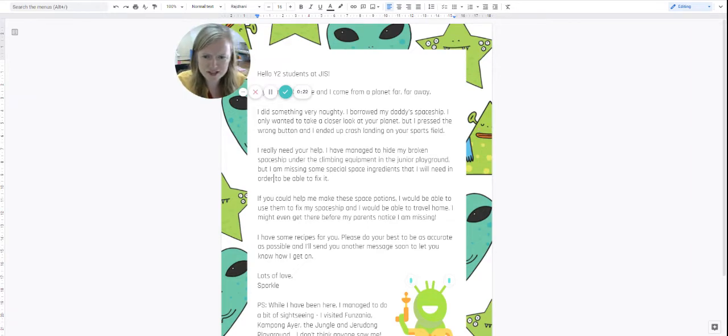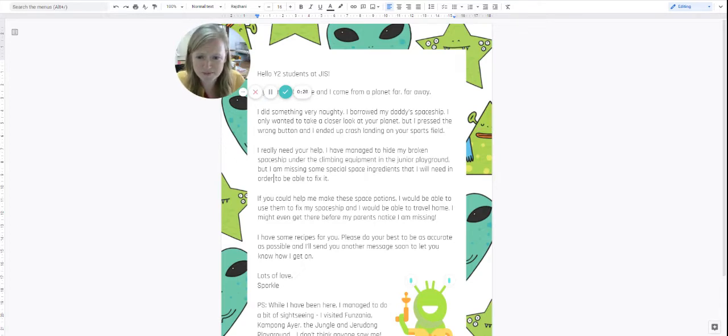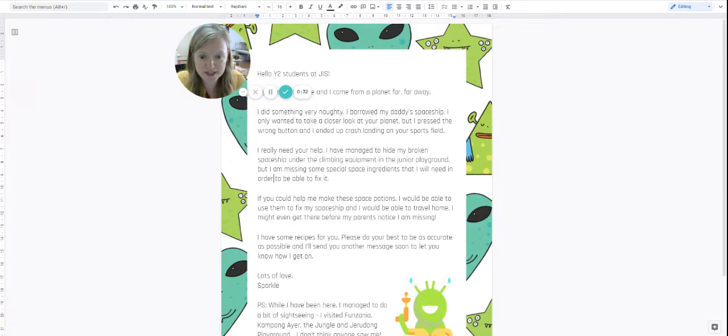Hello Year 2 students at JIS. My name is Sparkle and I come from a planet far, far away. I did something very naughty. I borrowed my daddy's spaceship.